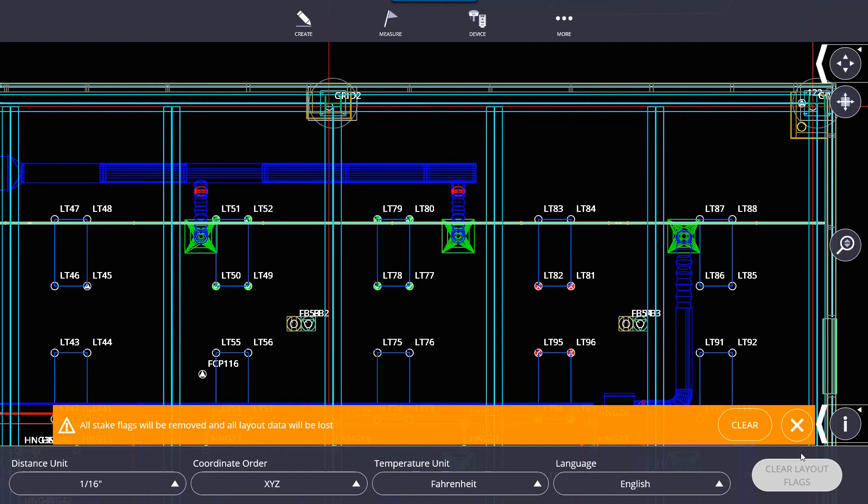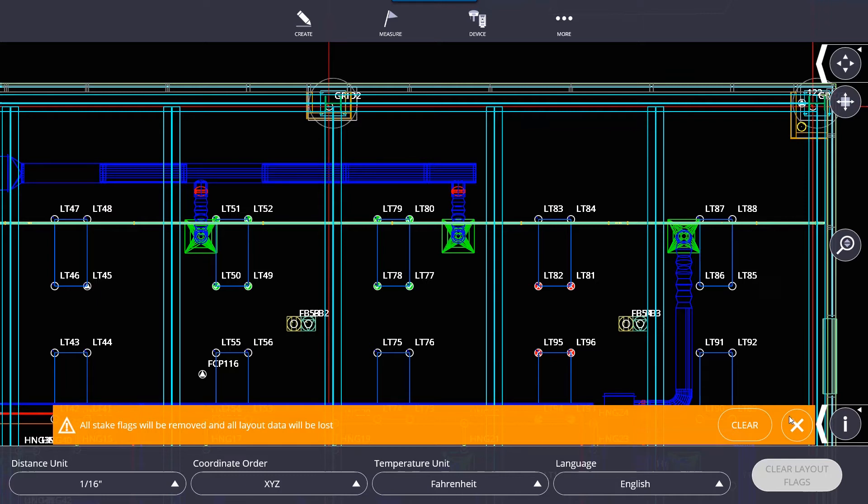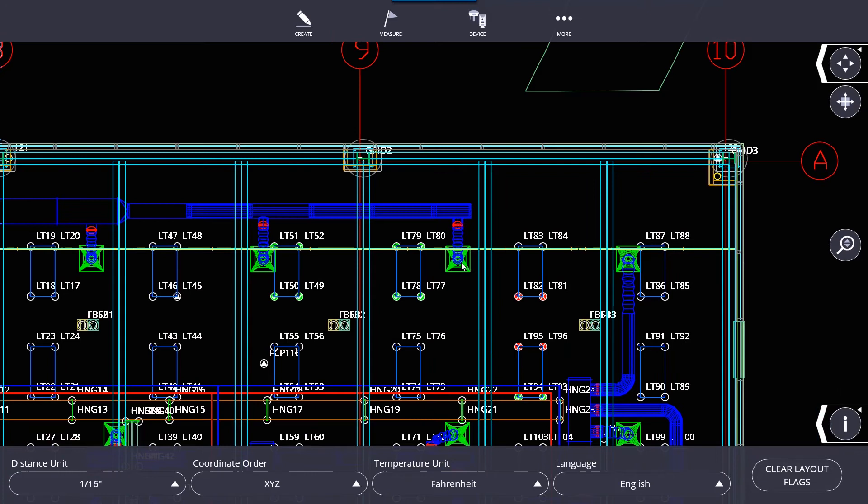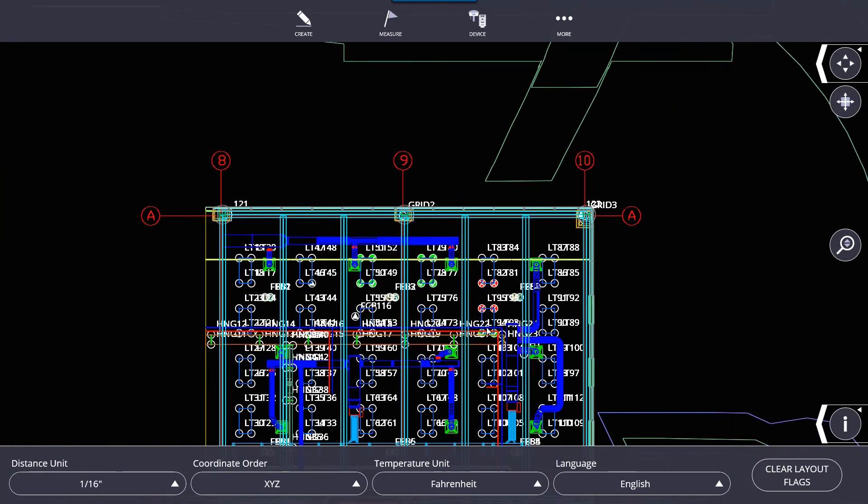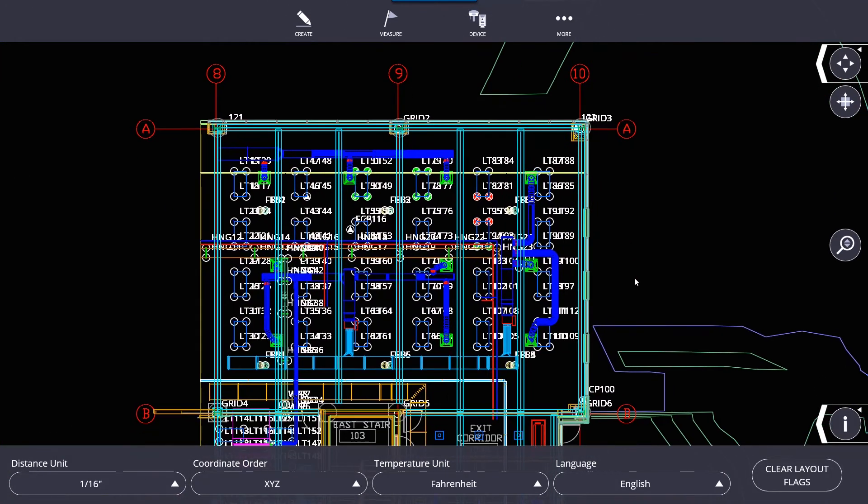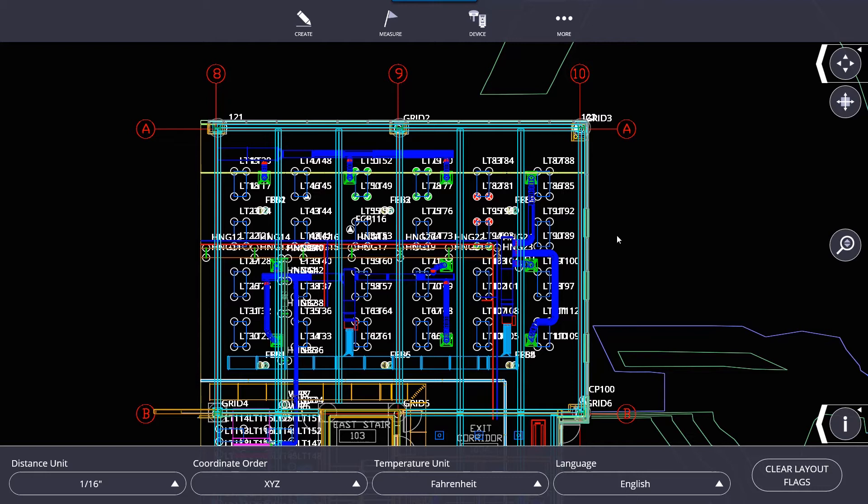If you hit the clear flag button and click clear, it will erase all the information of all the work you've done on this job. I would only use this if you've started laying out a job that was incorrect, meaning you loaded the wrong file for the job that you're using. For the most part, you're not going to clear the layout flags. If you staked a point that is out of tolerance, you can select that point and restake it. You don't go in here to clear everything.